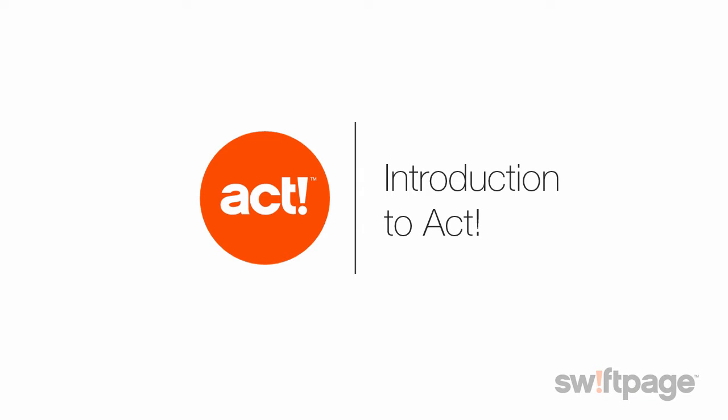Thank you for joining the Introduction to ACT demo. In this presentation, we'll provide an overview of ACT, what it is, the solutions that we offer, and what sets ACT apart from other contact management and CRM solutions. We'll follow this overview with a brief demonstration of ACT Premium that will provide a look into key product features and functionality.